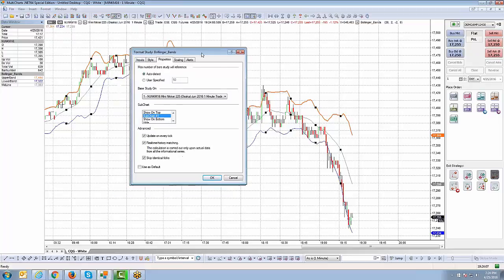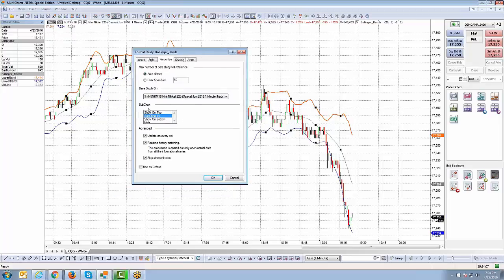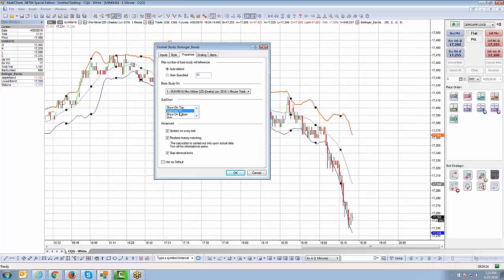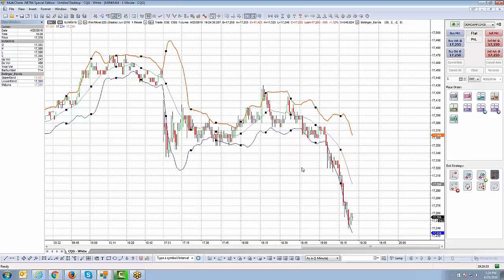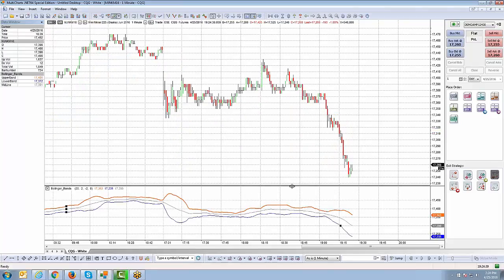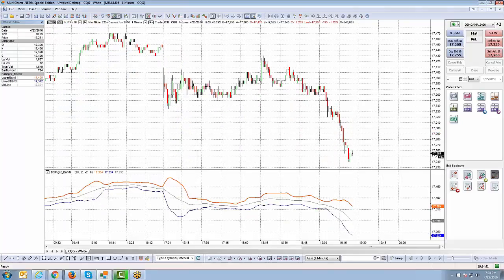The Properties tab gives you the ability to control where the indicator is displayed. Right now it's created as a sub chart overlaying the indicators over the candles themselves. If you click 'Show on Bottom,' you can then have the indicator show as a sub chart — it actually creates a secondary chart where the Bollinger Bands are separate from the chart altogether. Now it's visible on the bottom half of the chart versus overlaying the candles.